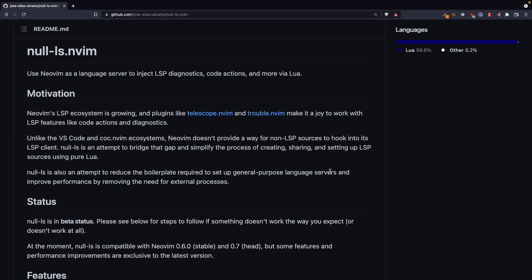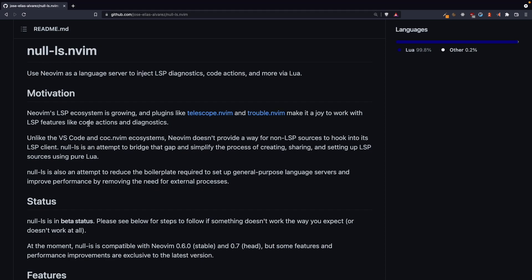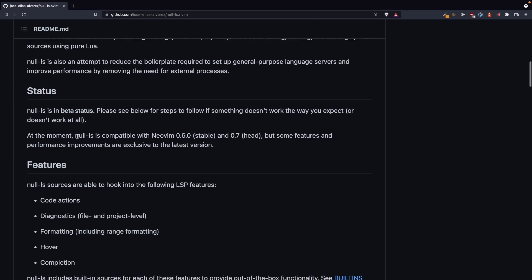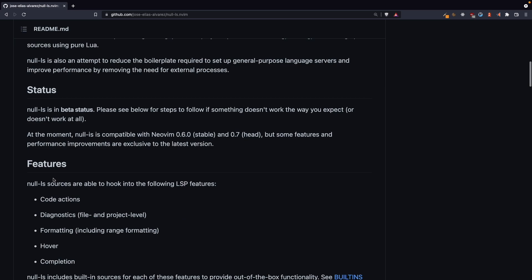In this video I'm going to show you how you can switch from format.nvim to nullls.nvim for formatting, because format.nvim has now been deprecated. So I'm just using nullls for formatting, but it's not only for formatting.